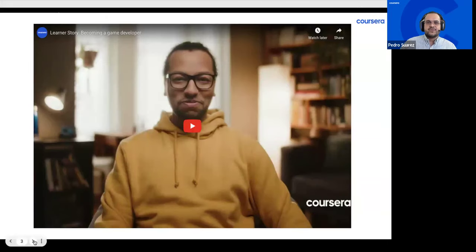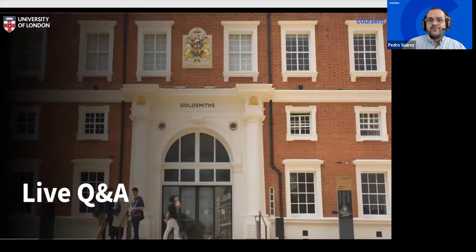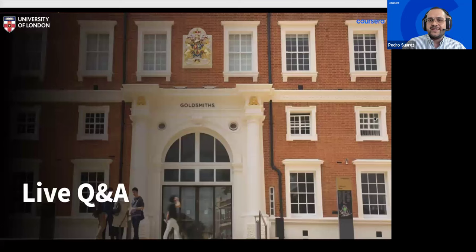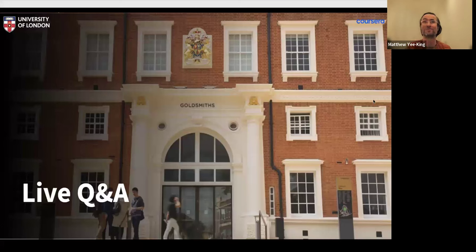Now I'm pleased to introduce our very special guest, program director Dr. Matthew Y. King. Hi Matthew, thank you very much for joining us today. How are you doing? Hello Pedro, great to be here. Thanks for inviting me — looking forward to answering some live questions and some FAQs as well.